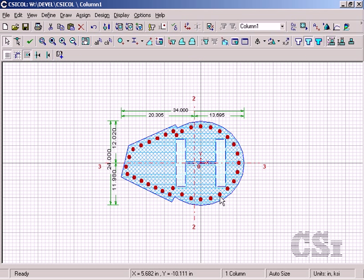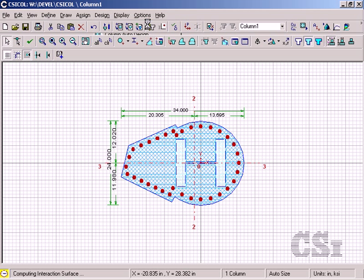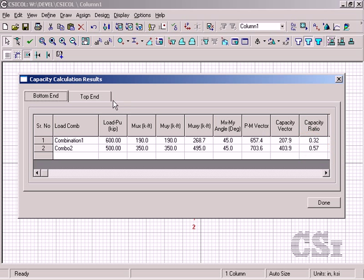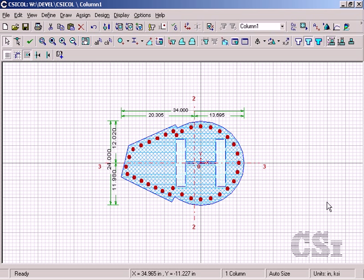With the loads complete, we can now check the design by viewing the capacity ratios. Our capacity ratios are all under one, so our column appears adequate for the loads defined.